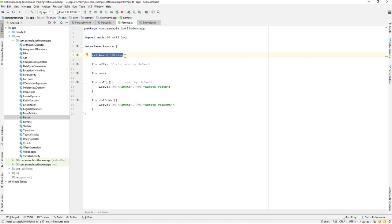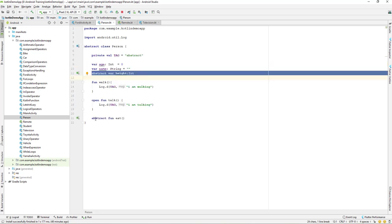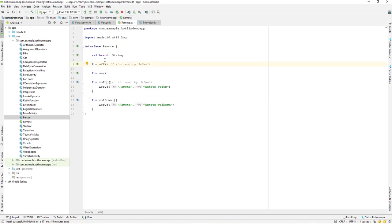In an interface, functions are abstract by default. In an abstract class, we have to use the keyword 'abstract' to make a function abstract. Also, we have to make use of the 'open' keyword on a normal function if you want to override it in a child class. Whereas in the interface, by default the function is abstract, and by default all normal functions are open, so which means we can override them.